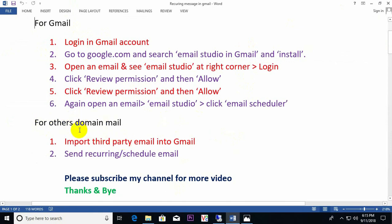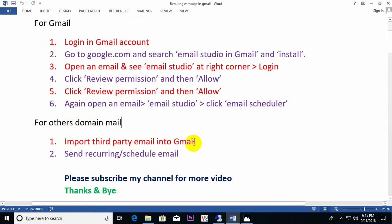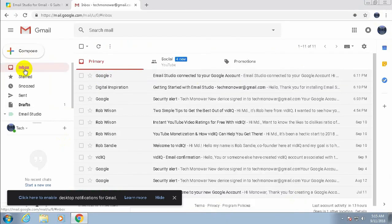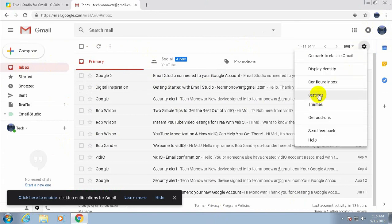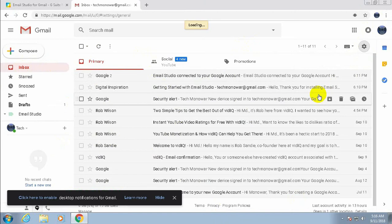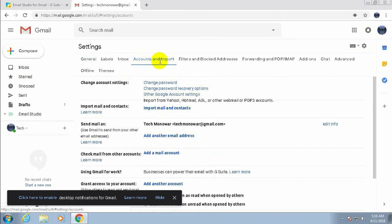If you also want to run this for a personal or company domain email, first you need to import your third-party email into Gmail. Go to Gmail Settings and select 'Accounts and Import'. Under 'Send mail as', click 'Add another email address'.